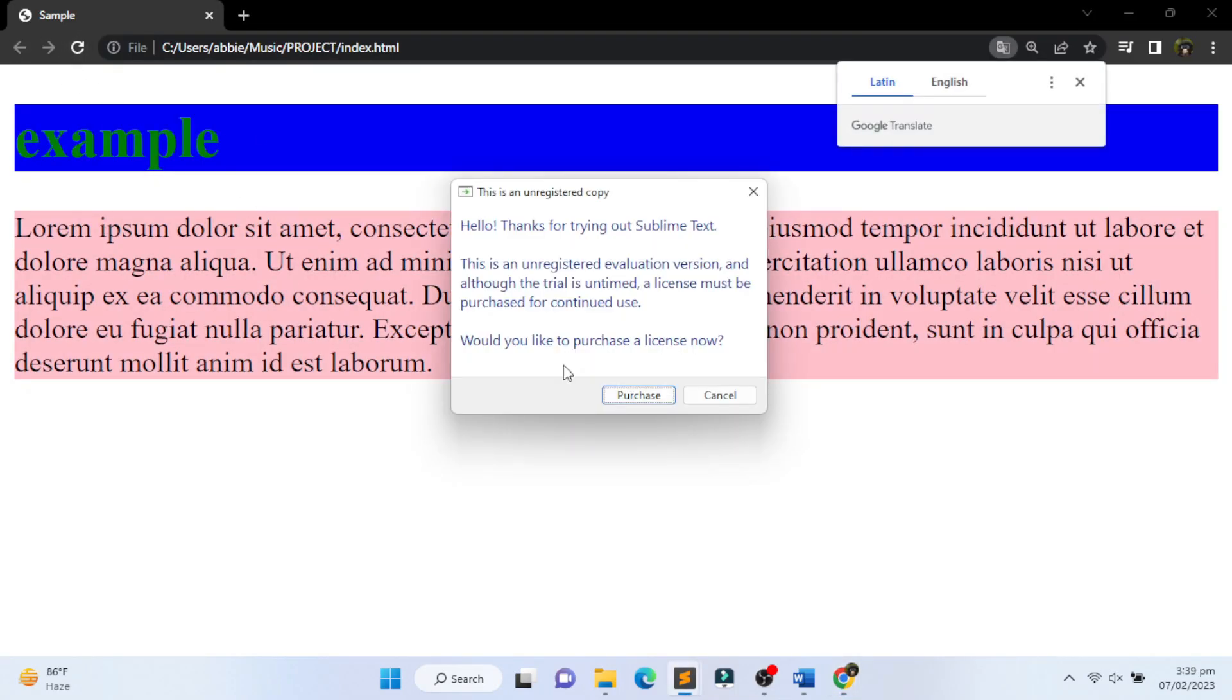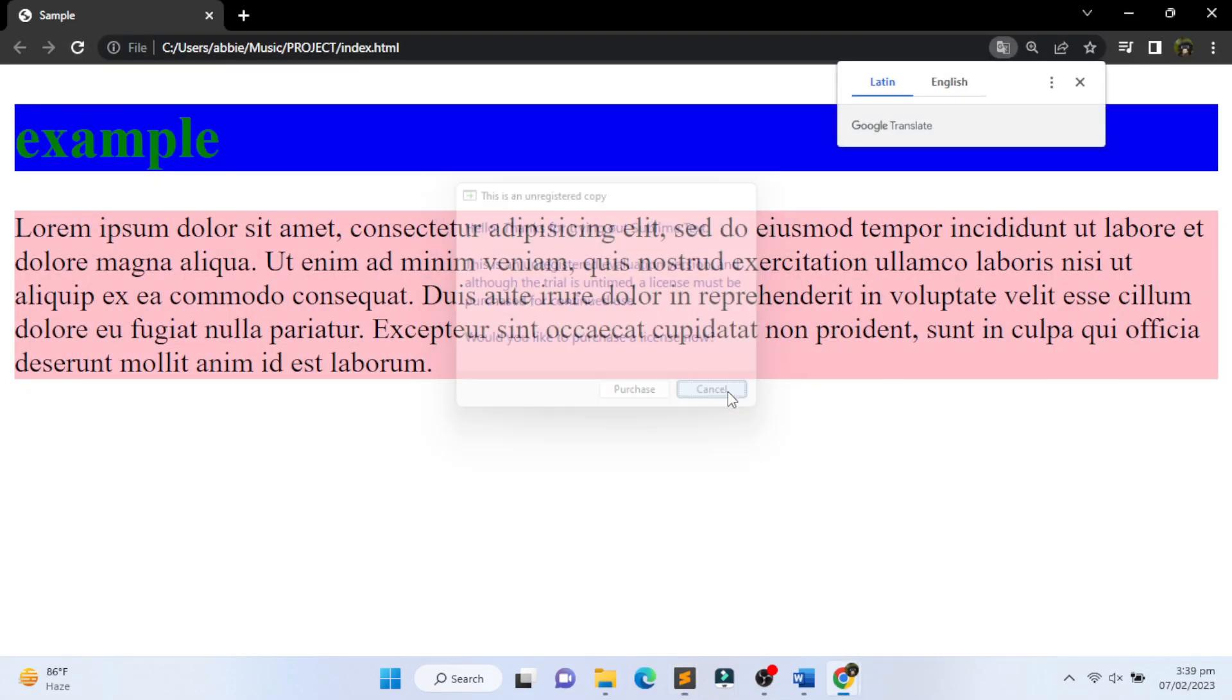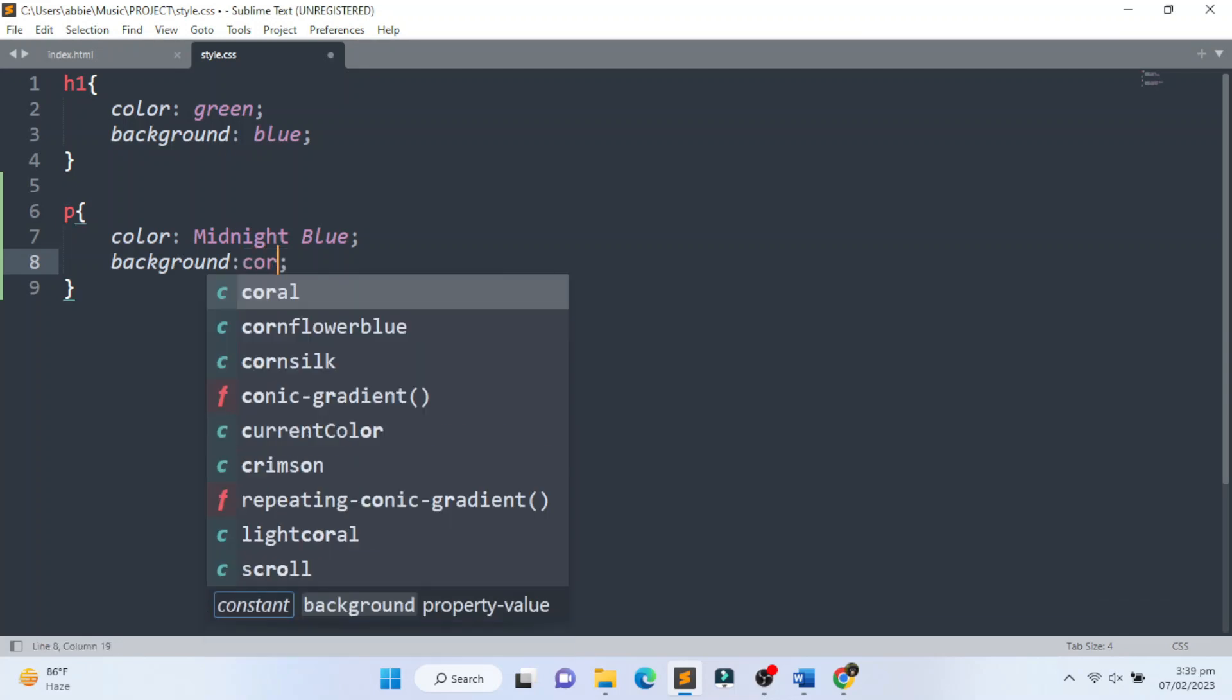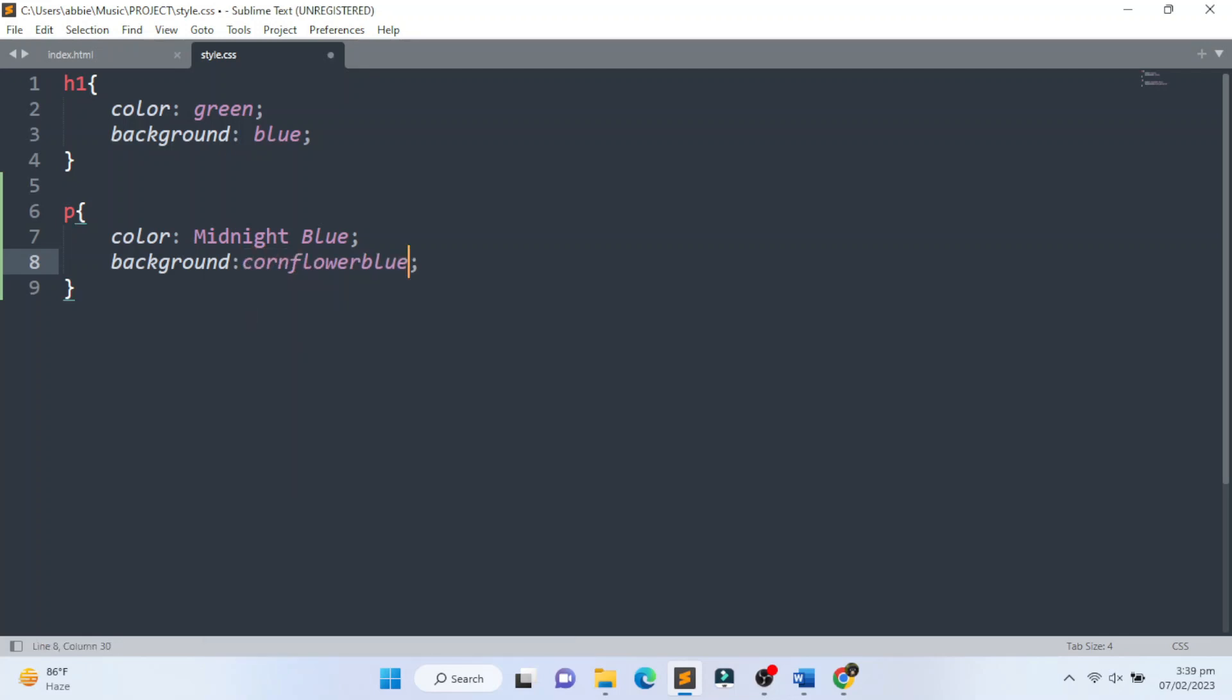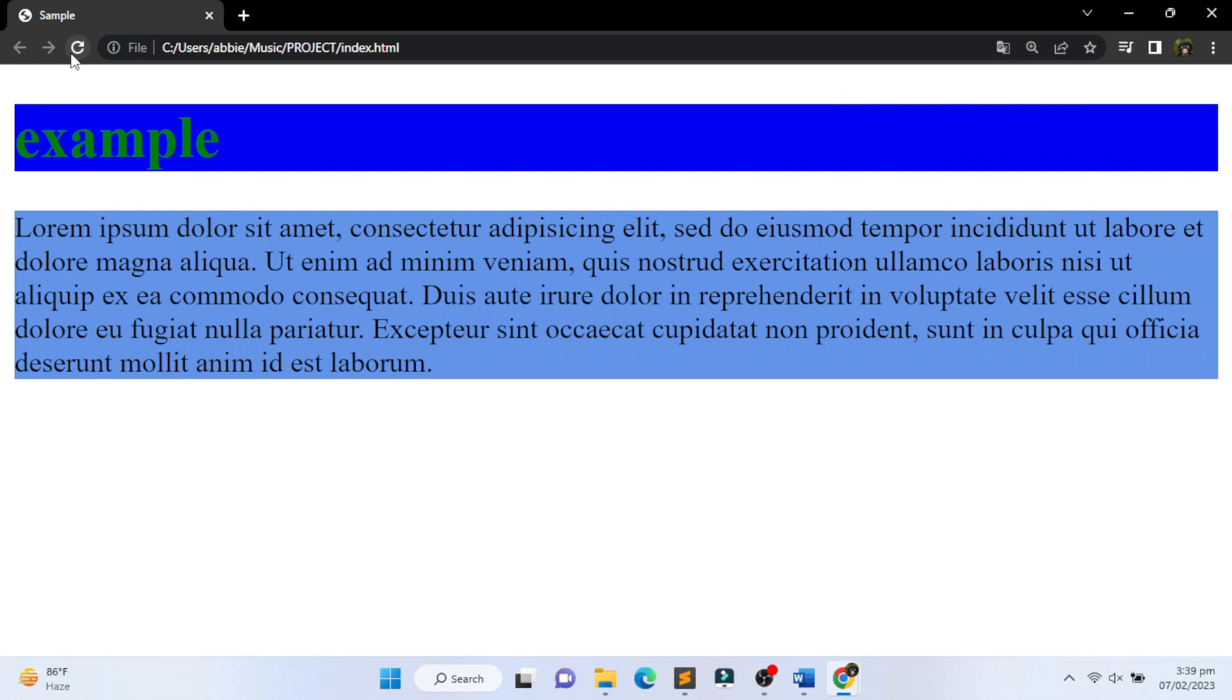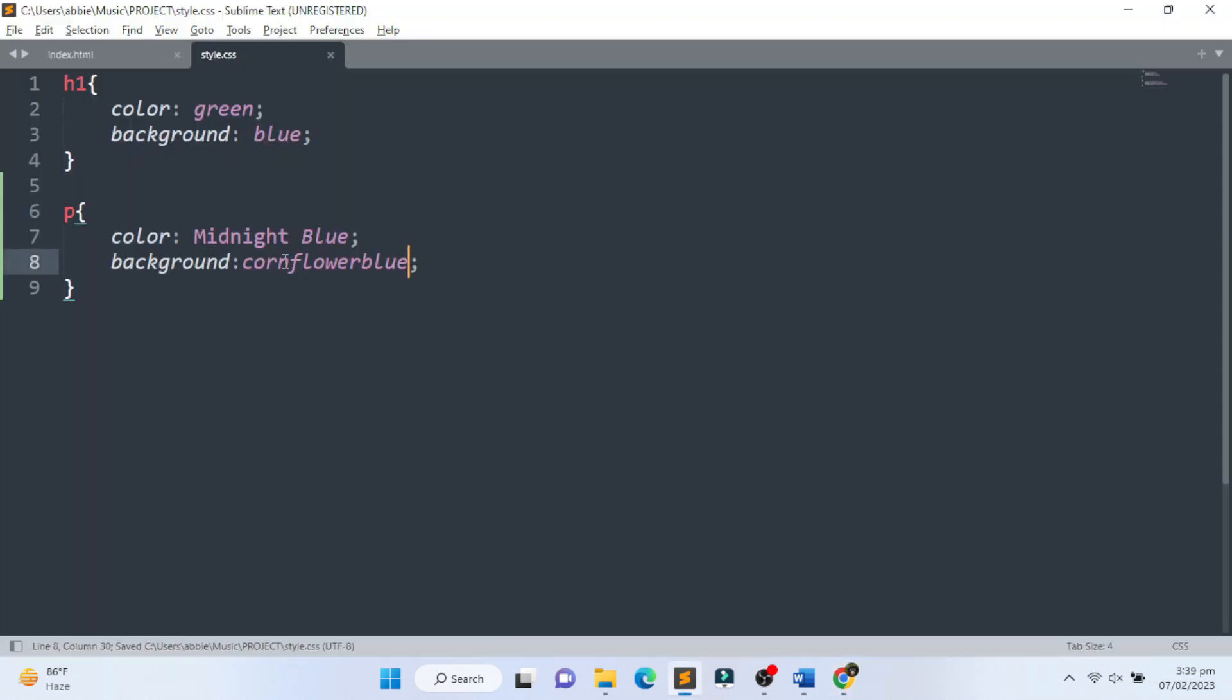Refresh the page. Then we go back and change the color to cornflower blue color. Always remember to refresh the page for every change. Then let's fix some of the color values.